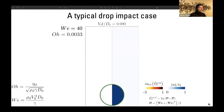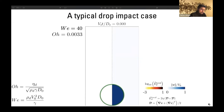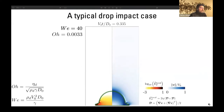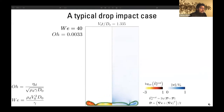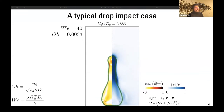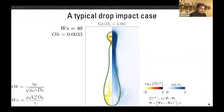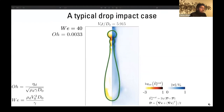This is a typical drop impact case that I will show time and again during the talk. On the left hand side I will plot the log₁₀ of the viscous dissipation, and on the right hand side I will plot the velocity normalized by the impact velocity. We take the log₁₀ of viscous dissipation to isolate regions of high viscous dissipation. In this video you can see the drop impact, spreading, recoiling, and then taking off because the substrate is super hydrophobic.